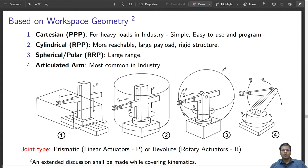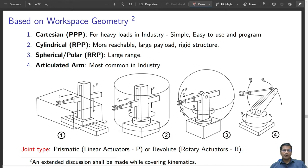Overall, the workspace this type of robot can cover is spherical. It has a large range and has the ability to pick up an object from the front and place it on the opposite side — behind the robot.